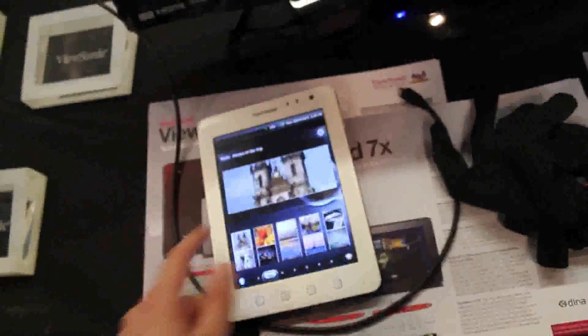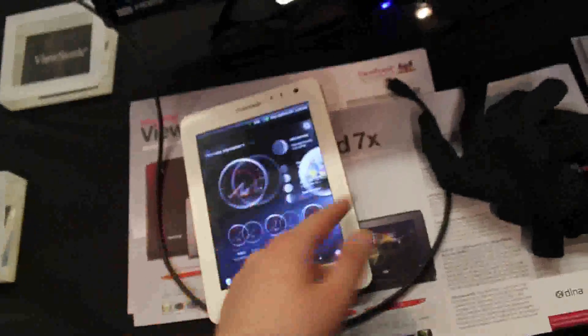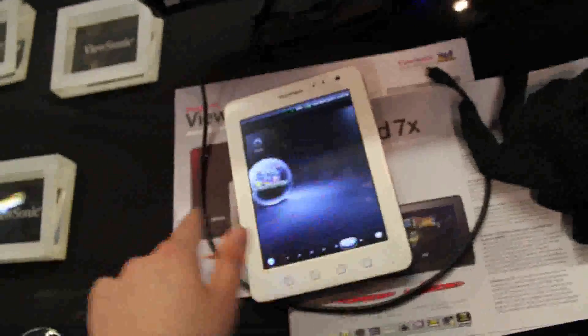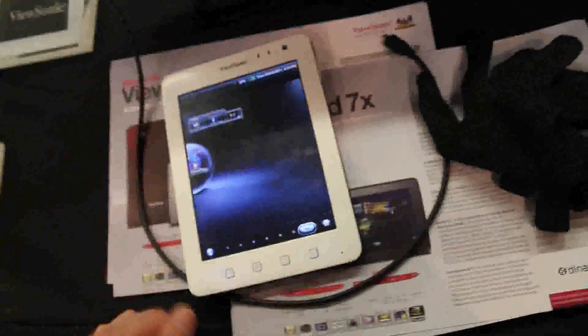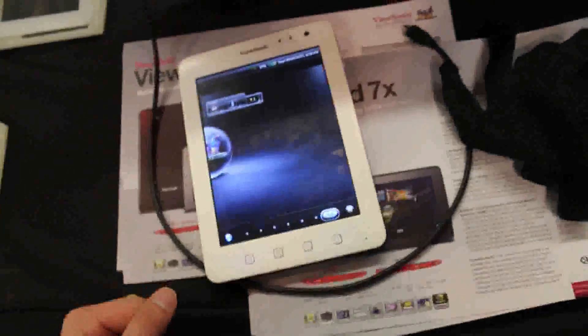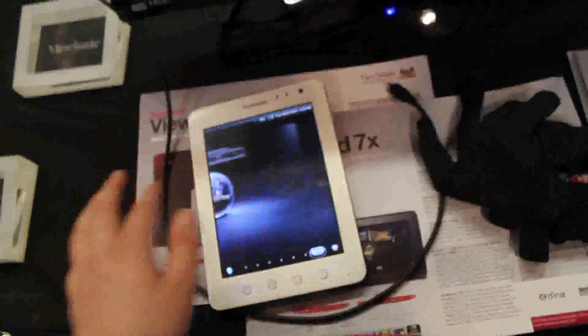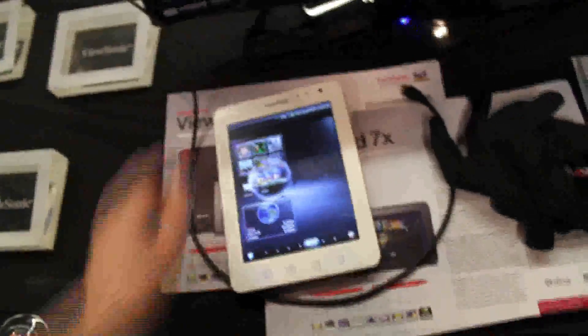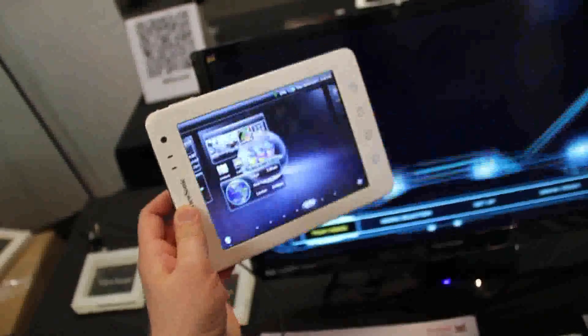Looks good. I mean the tablet feels fast. Even though it's only a 1 GHz Cortex-A8, the iPad 1 had a 1 GHz Cortex-A8 processor. Let's make an accelerometer test. Yep.